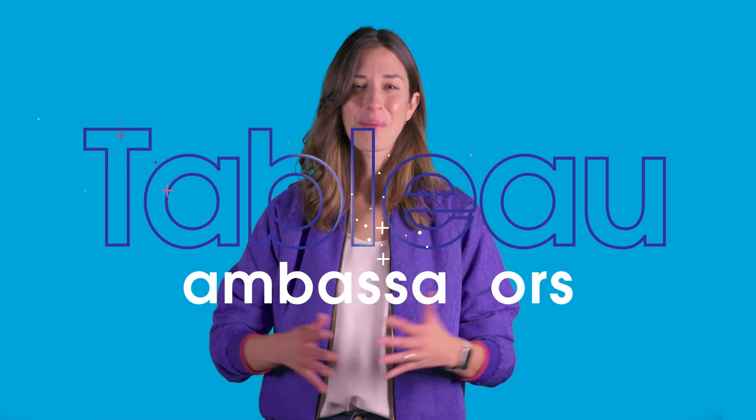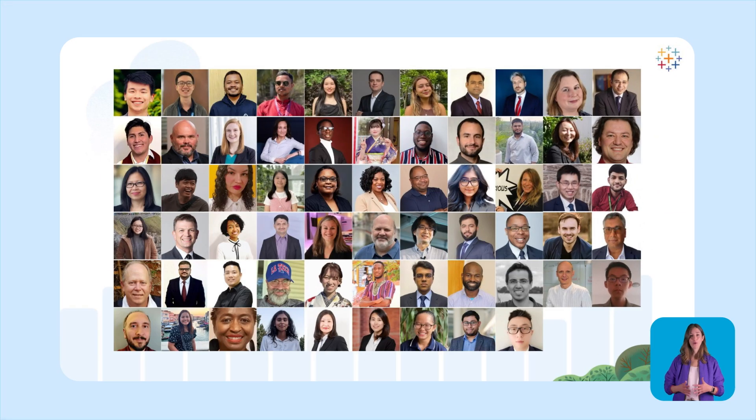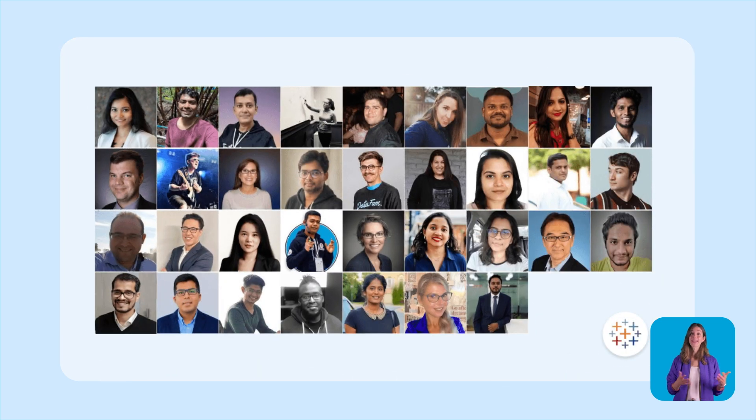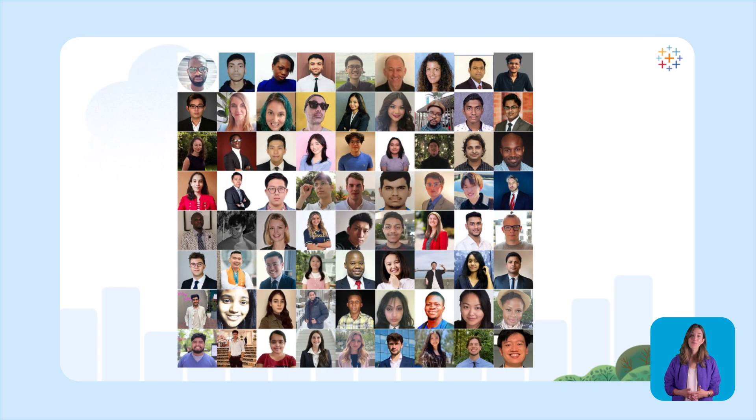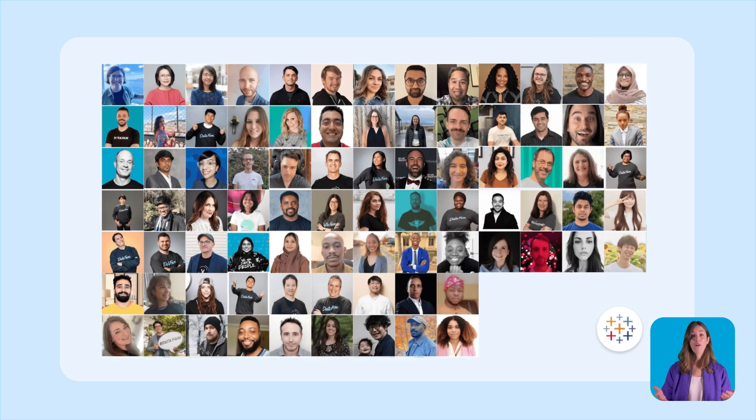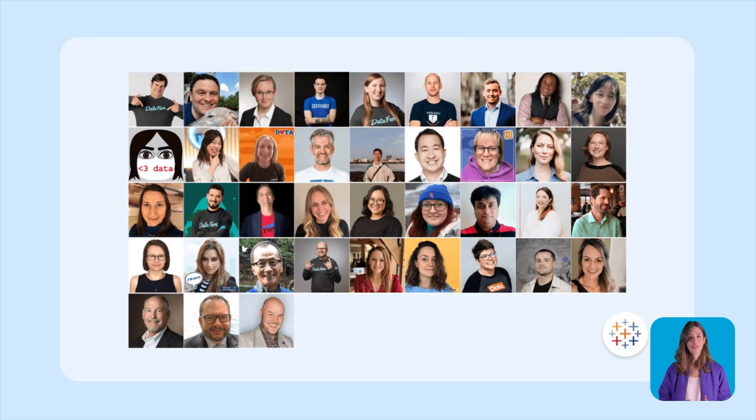There are two different types of community leaders I want to talk about: Tableau ambassadors and Tableau visionaries. But what makes them different from each other? Let's start with Tableau ambassadors. They are community leaders and evangelists with specific focus areas, like Tableau Public and the developer platform. Ambassadors amplify the power of connection, foster creativity, and nurture technical growth in the community.